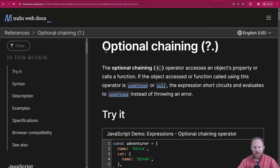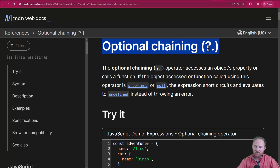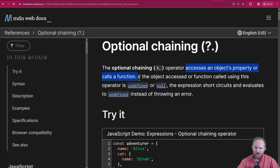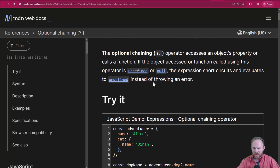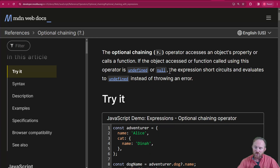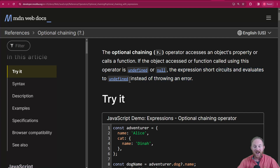Let's hop over to the MDN docs. This is ES2020 — ES11. The syntax is question mark dot. This thing accesses an object's property or calls a function. If the thing accessed is undefined or null, the expression will short-circuit and evaluate to undefined instead of throwing an error.